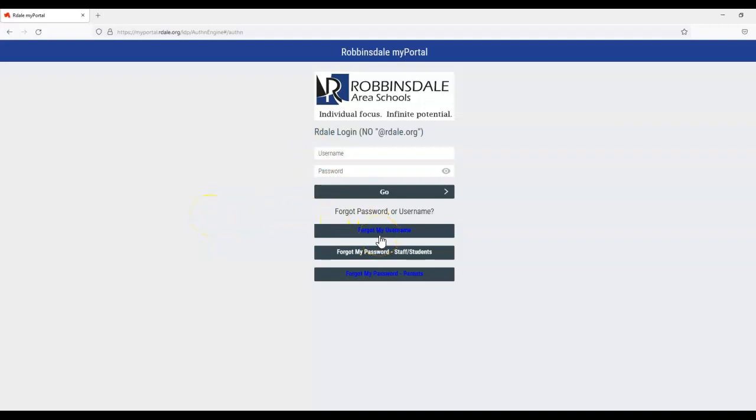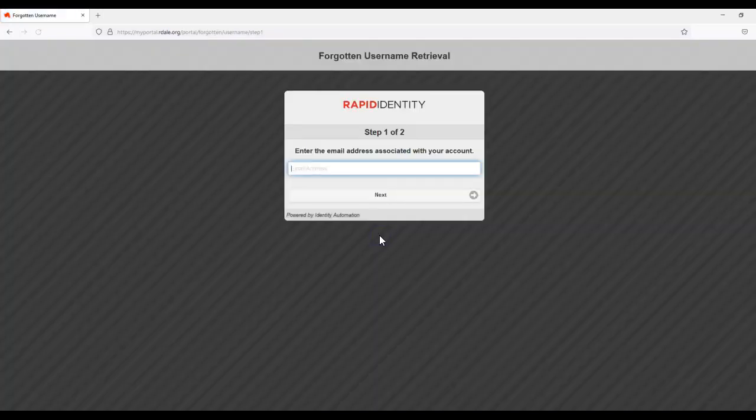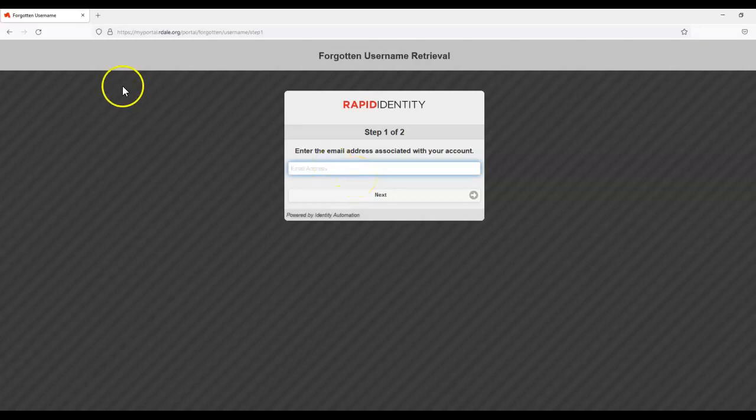If you have forgotten your username, you can select Forgot Username, and it will take you through some steps where you will enter the email address connected to your account.